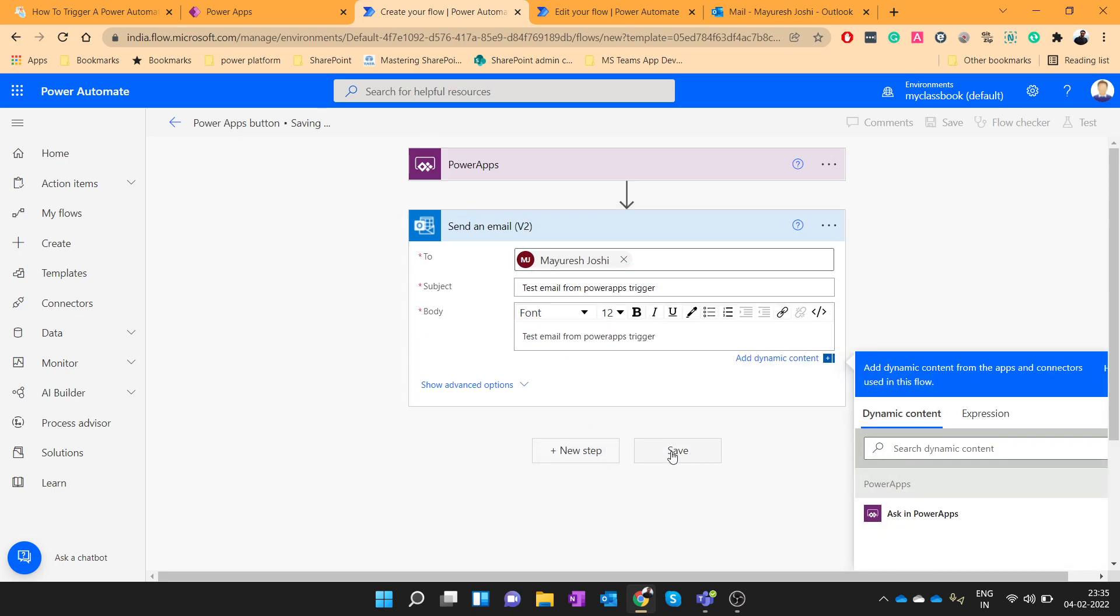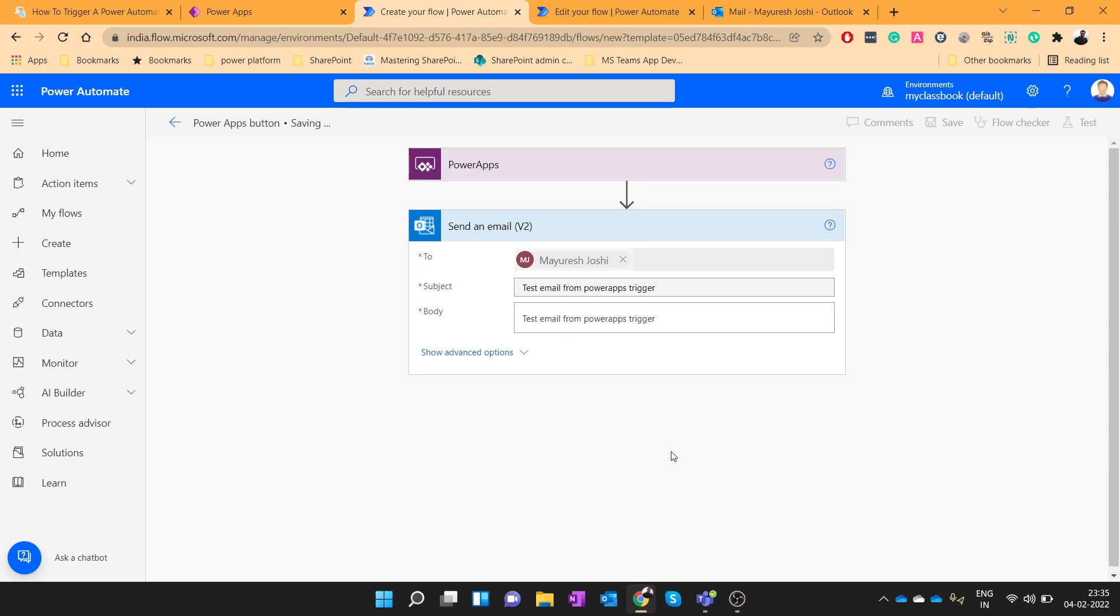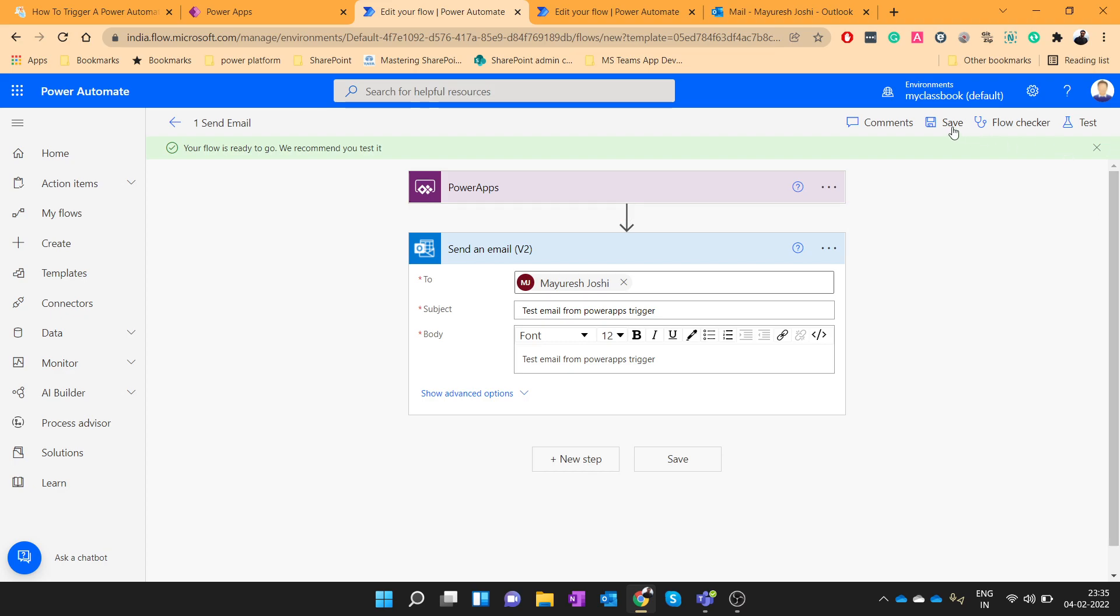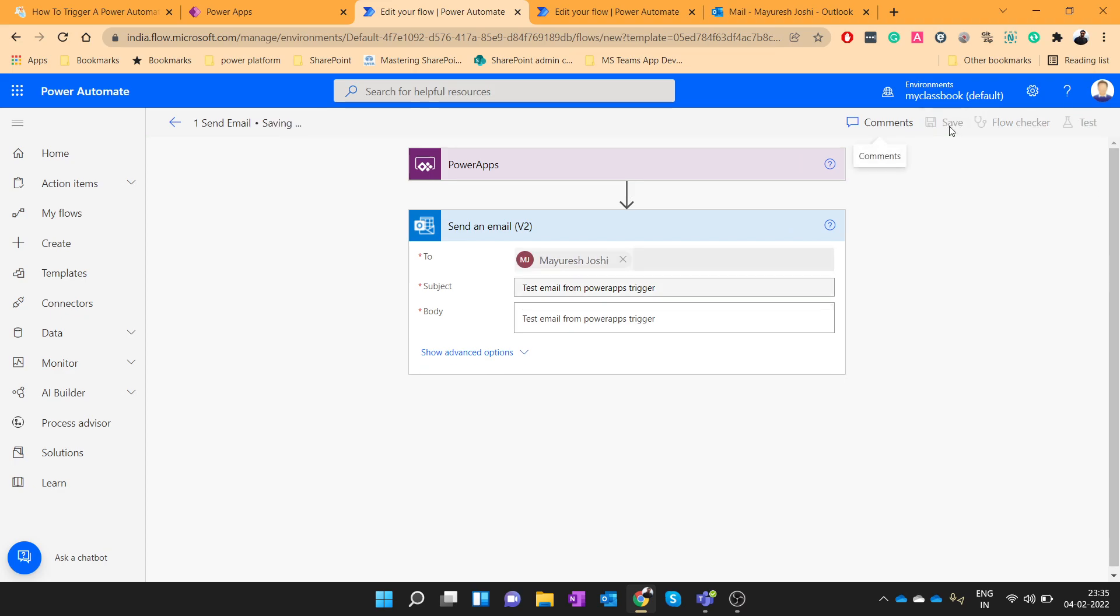And let's save this flow. So when you save this flow, just mention the flow name as, let's say, one send email. So this is our first flow. Save it.